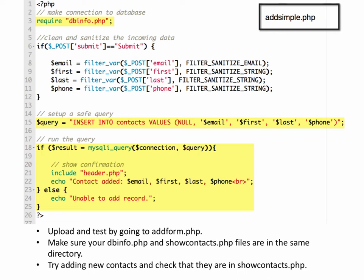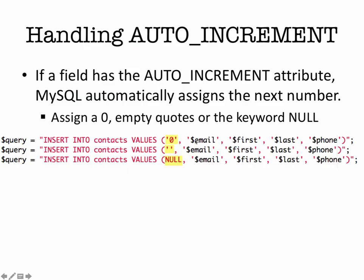And as we said, handling the auto-increment, in here we used null, the null value, but there are a couple of other ways that you can go about doing it. So just in case you see other examples, we could use the number zero, we can use empty single quotes, and then as you saw, we could also use the word null.